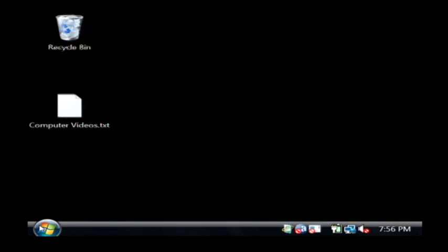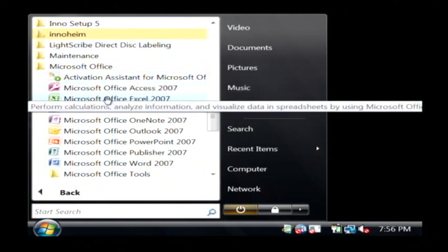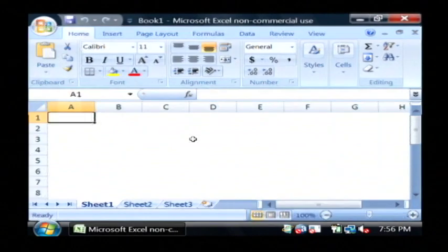So let's open up Excel and I'm going to show you it's the exact same type of thing. Let's go to Microsoft Office and open up Excel.